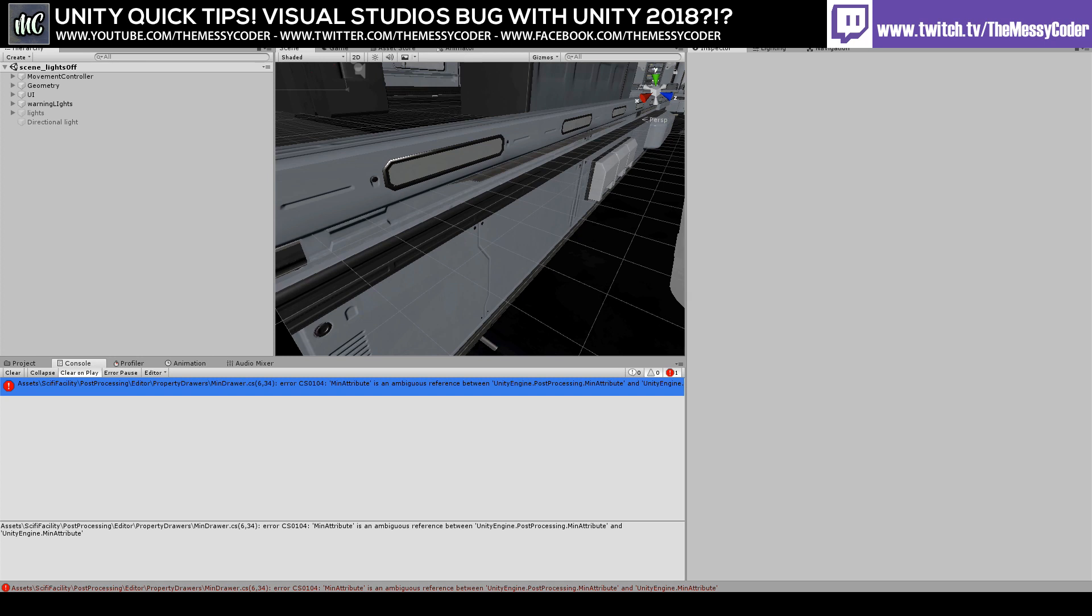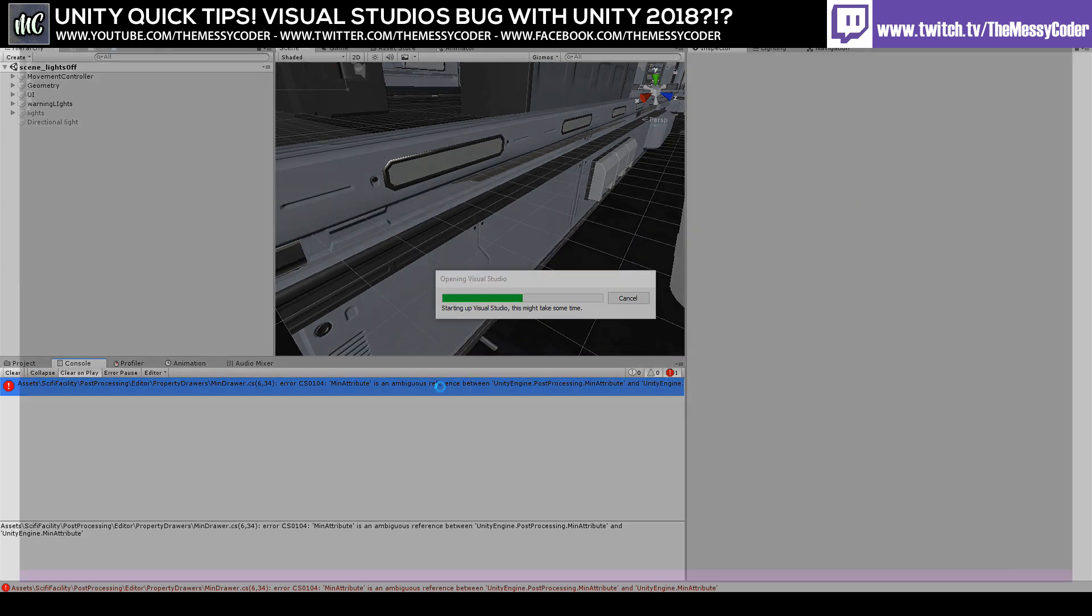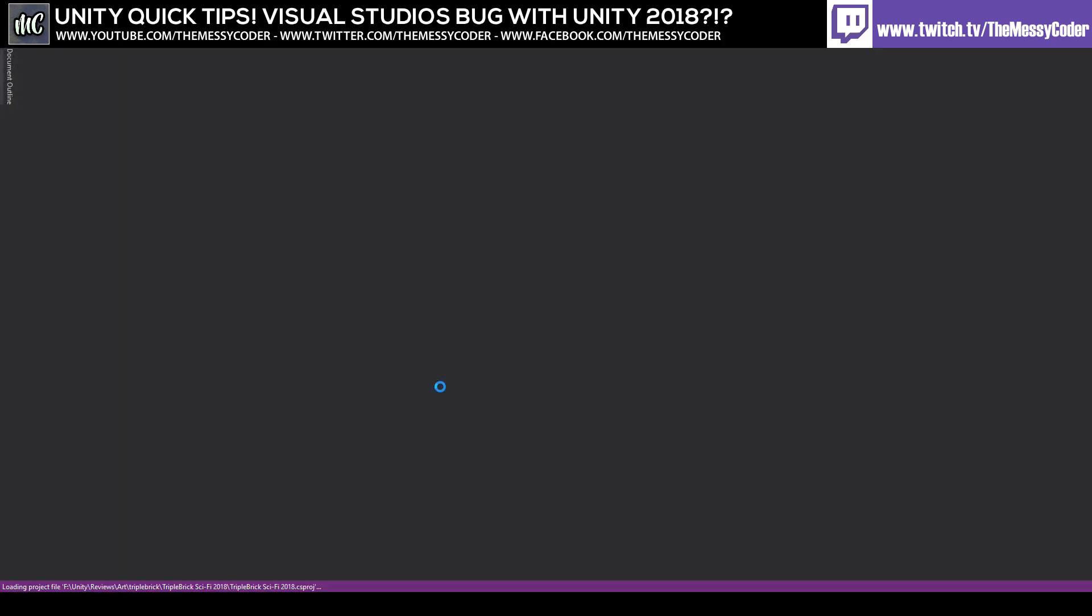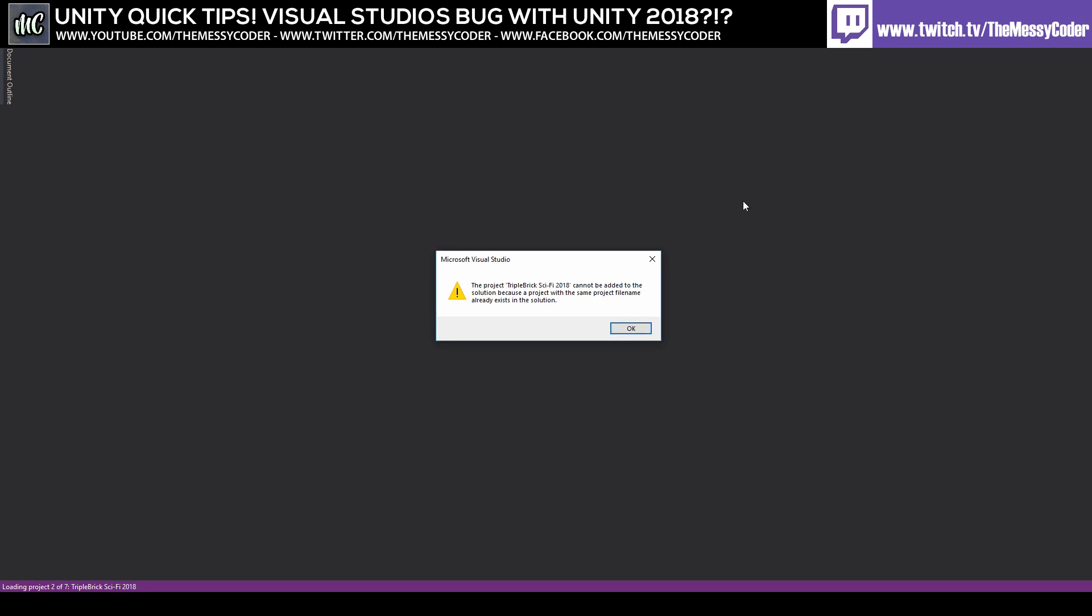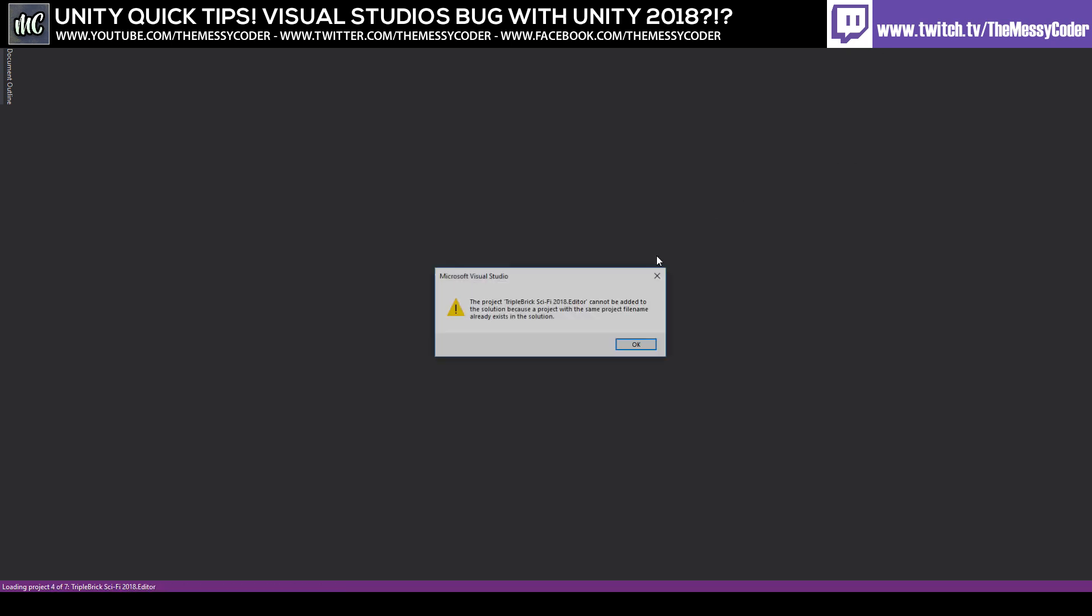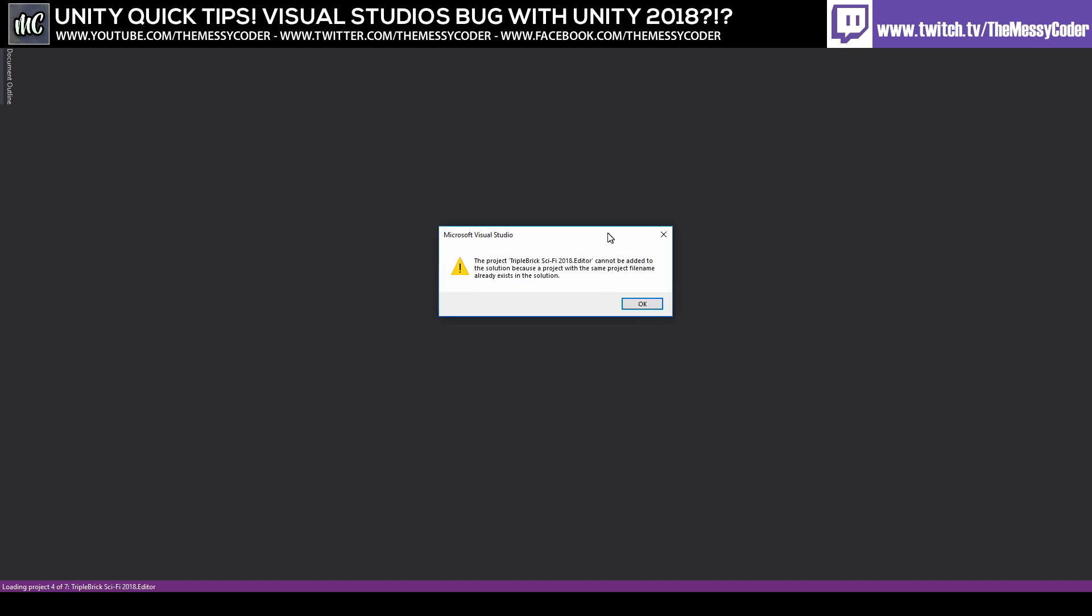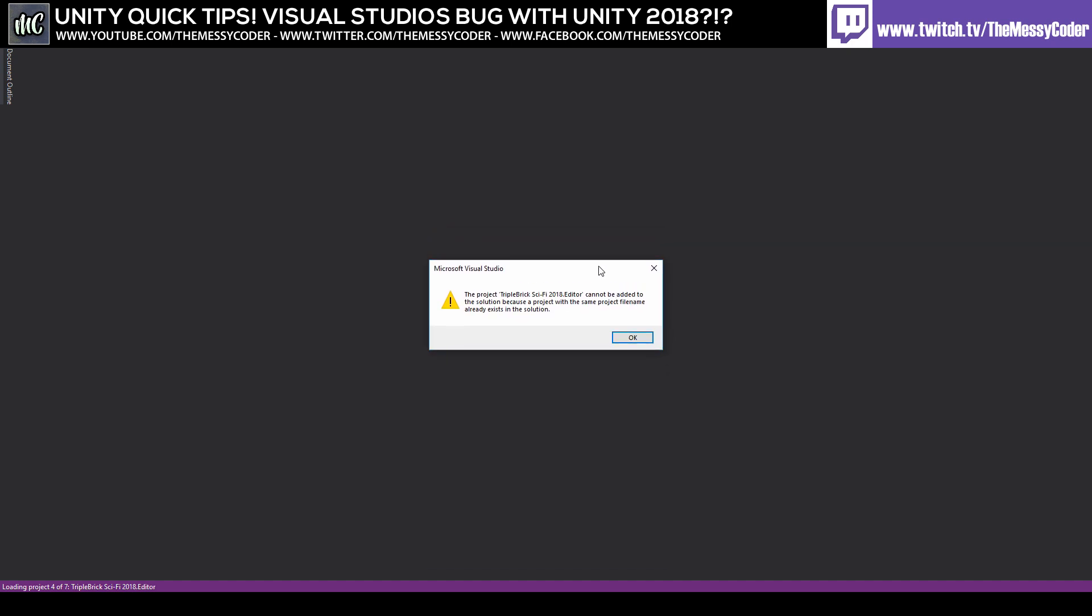Have you recently upgraded to Unity 2018 and stumbled across a strange error when trying to open Visual Studio? It says it cannot be added to the solution because a project with the same name or the same project file already exists in the solution. Every time I try to get rid of it and click OK or close it, it just pops up again. What an annoying problem. How do we resolve it?